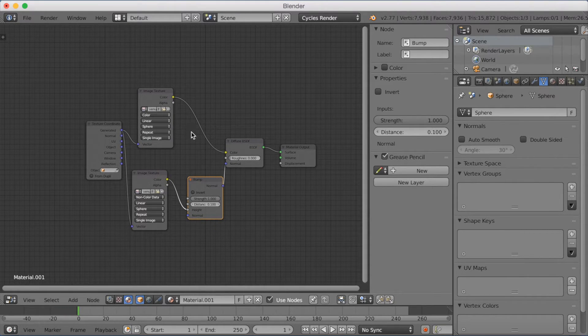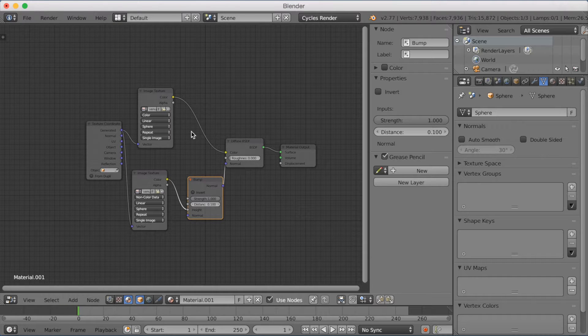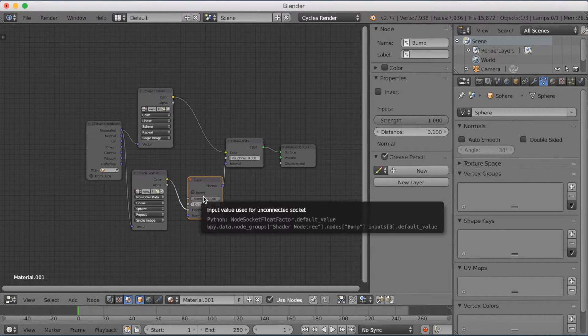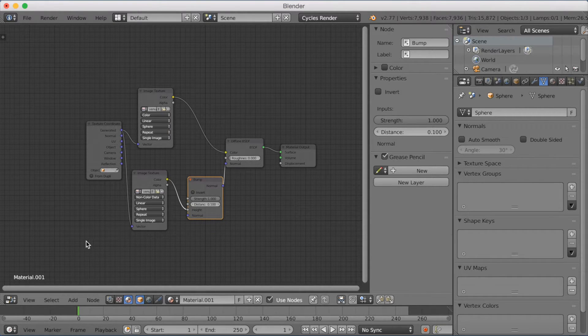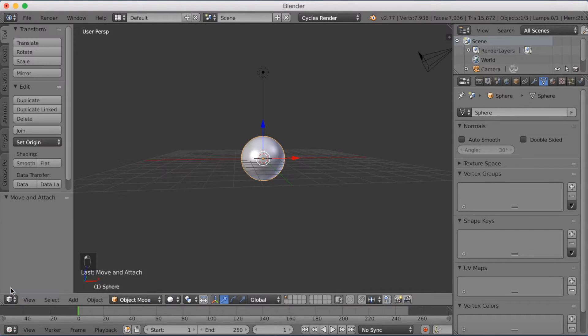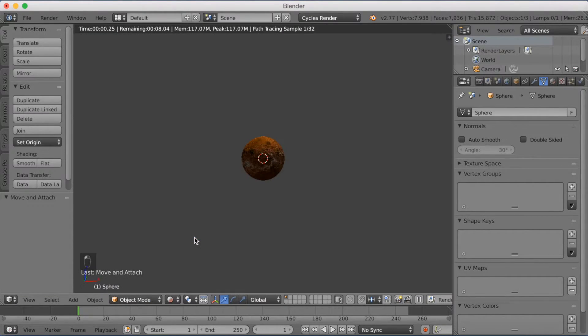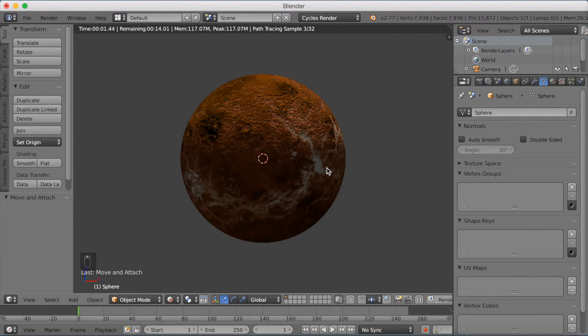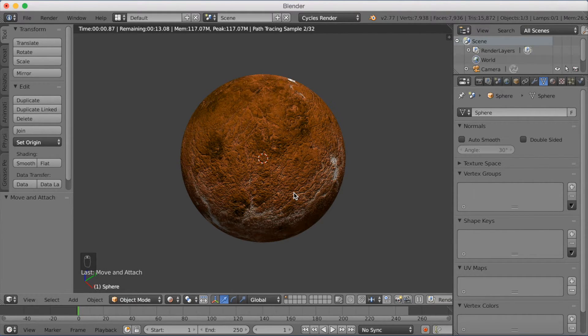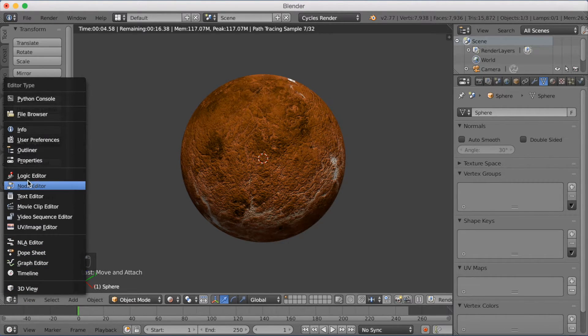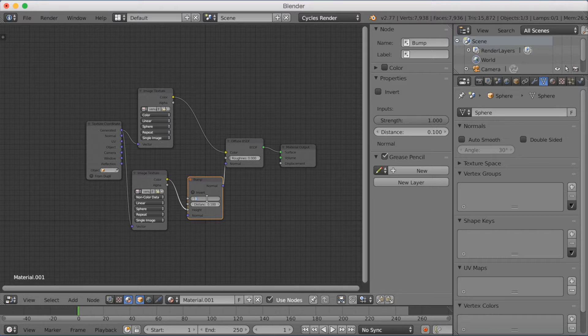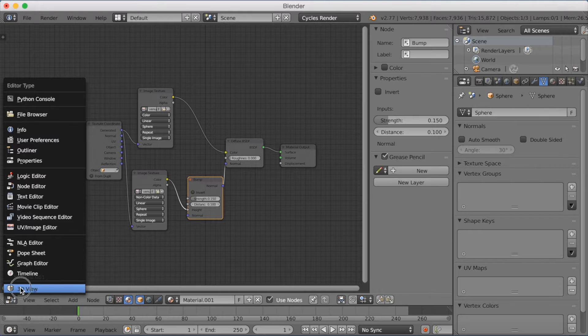Okay, so as you can see now, we have a Bump node with a Bump picture. Usually the Bump Map, when we use the full strength in the Bump node, is usually too strong. So if you go down to 3D view and see how it looks, and click into Rendered mode and zoom in, you can see that it's too powerful, it doesn't look realistic. So we're going to go back to the Node Editor and decrease the strength to about 0.15 for now, and just see how it looks.